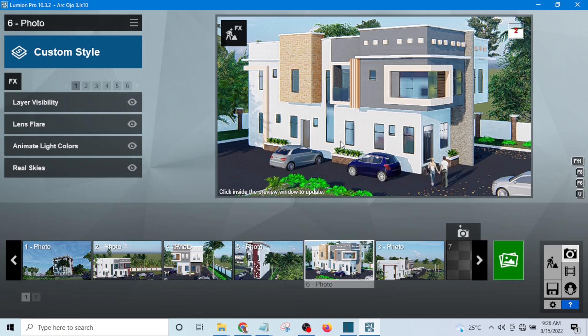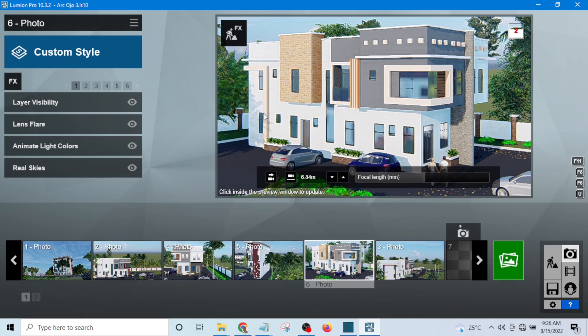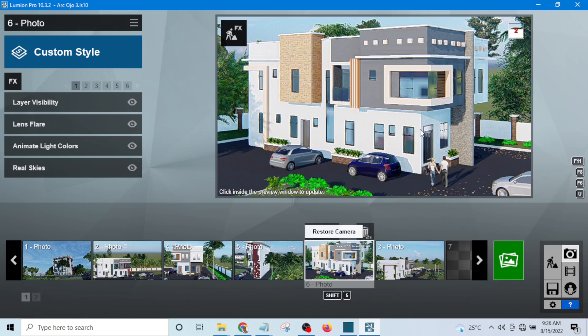You can see this view now, it is already sharp even without rendering it. I have not rendered it yet, this is just the picture that we can see.